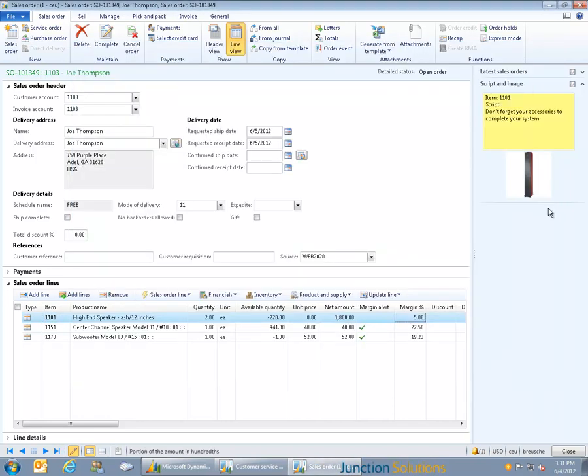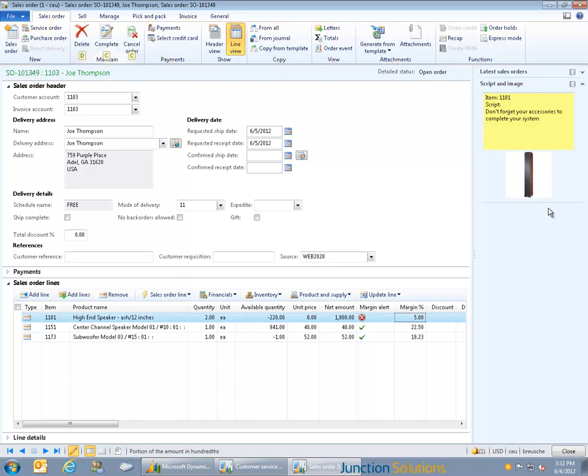Back on the order entry screen, item images, upsells, cross-sells, and scripting are all embedded directly within a single interface, which is quick-key enabled to give CSRs the ability to use the system with only the keyboard if they so choose.